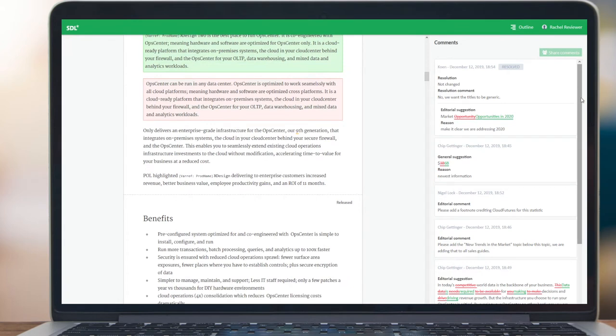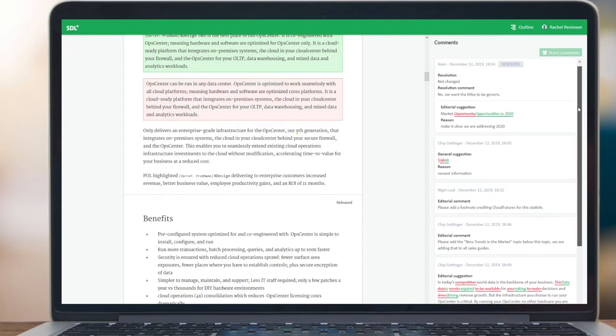On the right-hand side, the reviewer is presented with a comments panel showing feedback and collaboration from other people in the team.